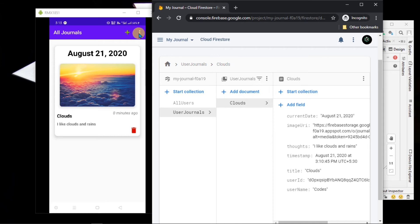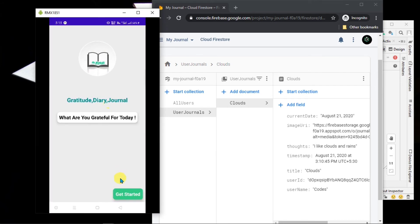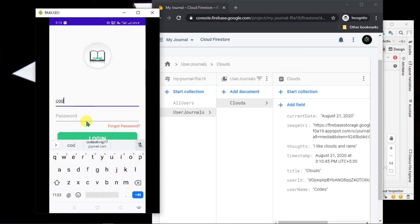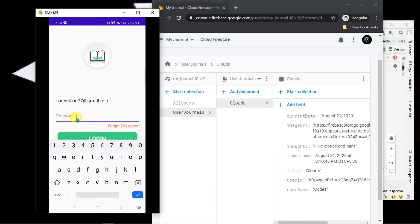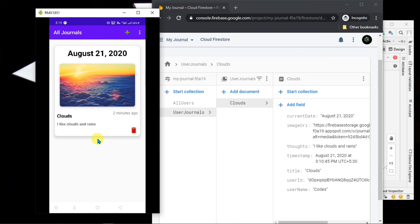Let's try to log out from here and then log in again with your credentials. We can see our journal is still present here. Now let's add one more.